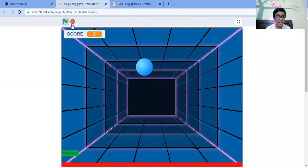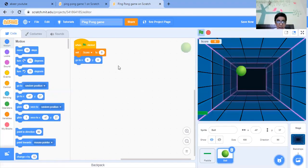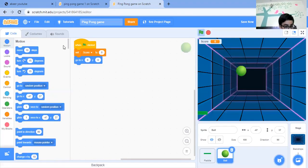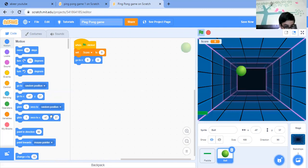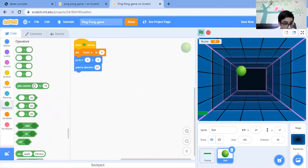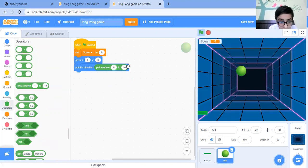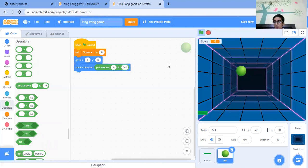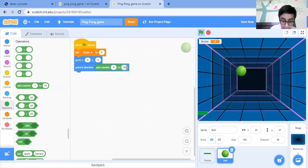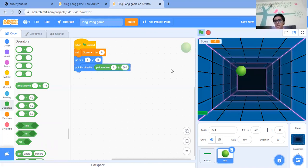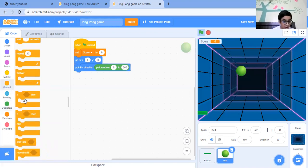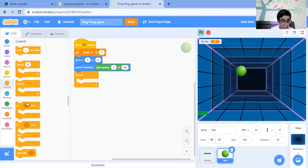So what we're going to do is point in direction, choose a random block, and then we are going to choose it from zero to 360. Then we are going to put a forever block with an if statement.